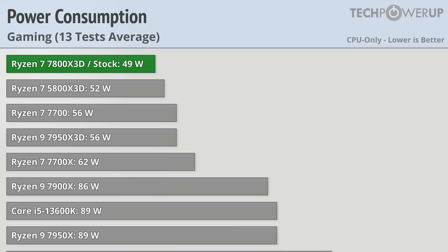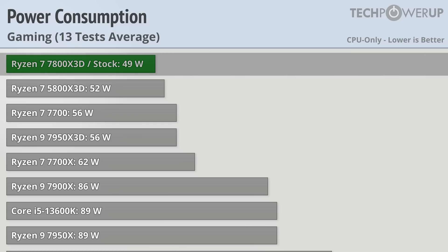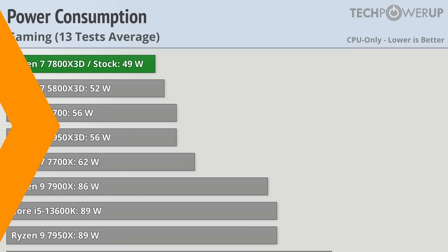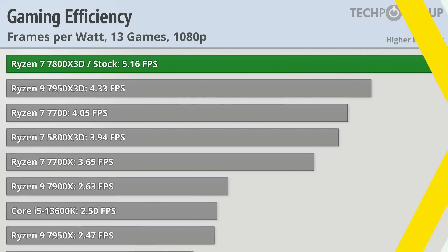Until you look at power consumption. Like the 7950X3D, the Ryzen 7 7800X3D really sips power for what it's bringing to the table in terms of performance. 49 watts while gaming is practically nothing. There are probably some people out there who still have a light bulb above their head that is using more watts than that. But knowing how the performance is on this particular CPU, it is no surprise then that the Ryzen 7 7800X3D is the undisputed king of performance and efficiency while gaming.